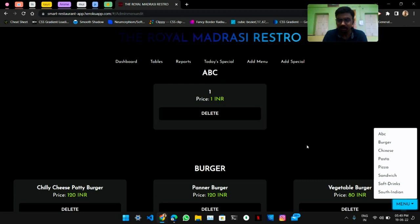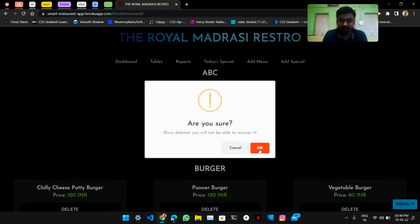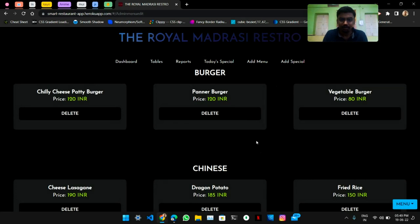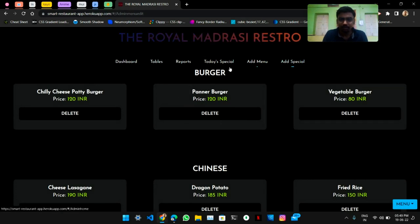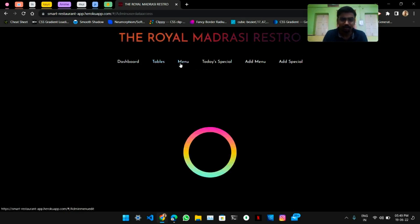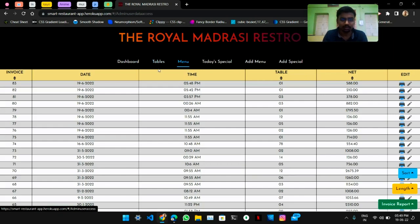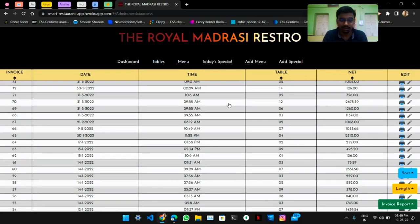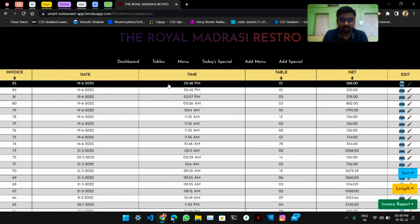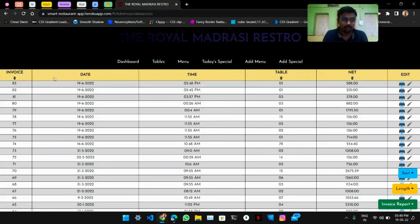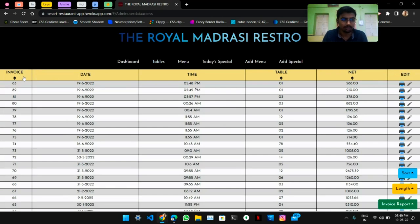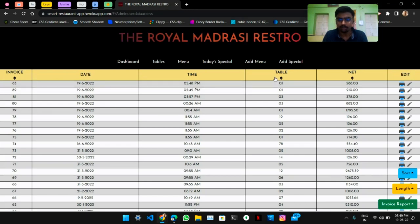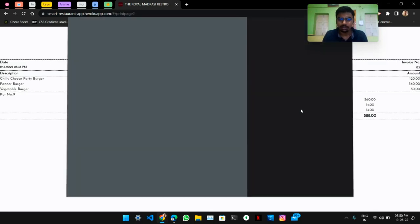Admins can delete menu items from here — the 'abc' new category is generated and can be deleted if wanted. Admins can also view reports, or in other words see all the invoices generated till now, sorted by time. They can sort invoices by table number or net amount, and can also print the invoice.